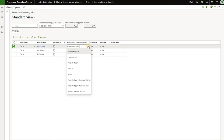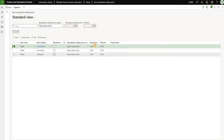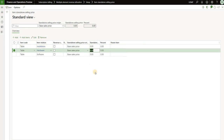The options are base sales price, which is pulled in either from the base sales price on the released product or the sales price defined under trade agreements, invoice price which is a basic price specified on the billing schedule line, and a variety of other options. When we select that option, unfortunately the base sales price is not visible and shows as zero, so in order to know the true base sales price we need to navigate to the released product and check it there.